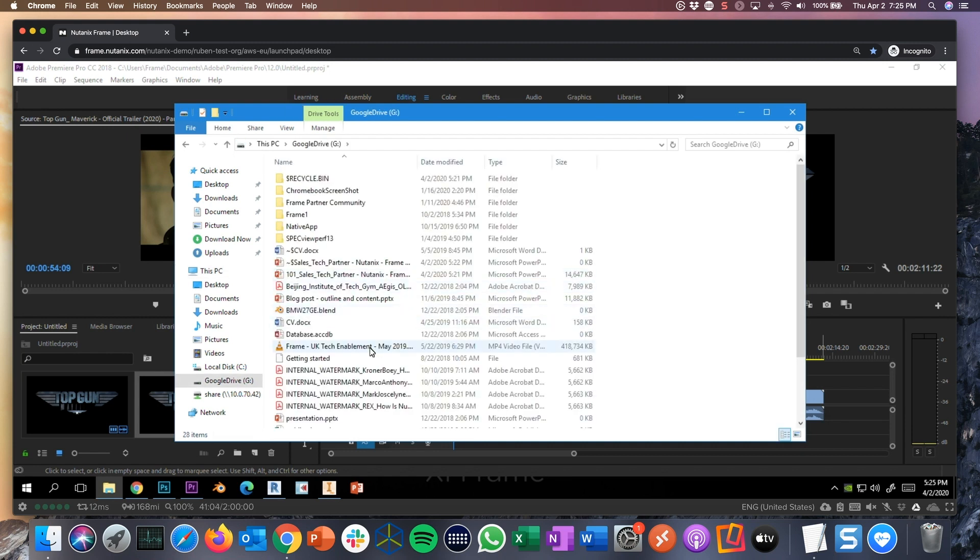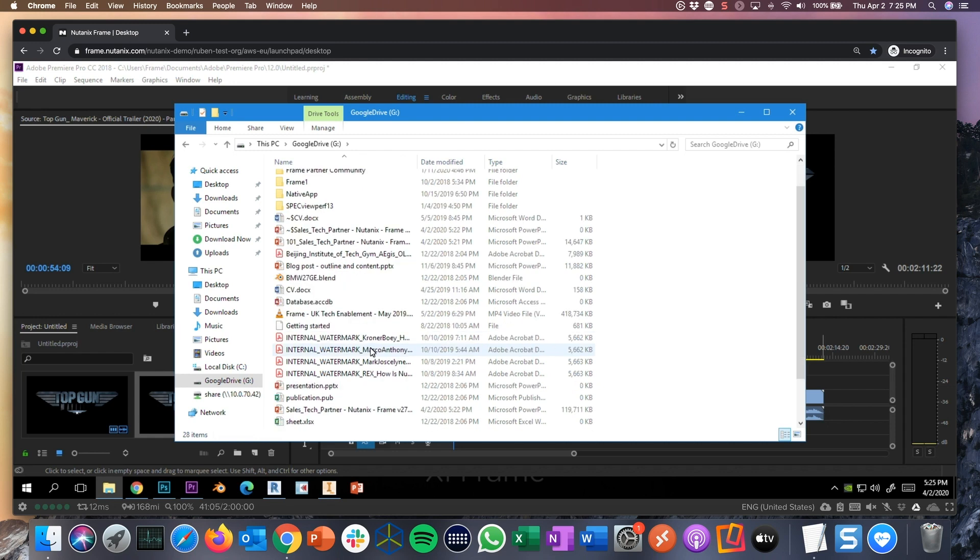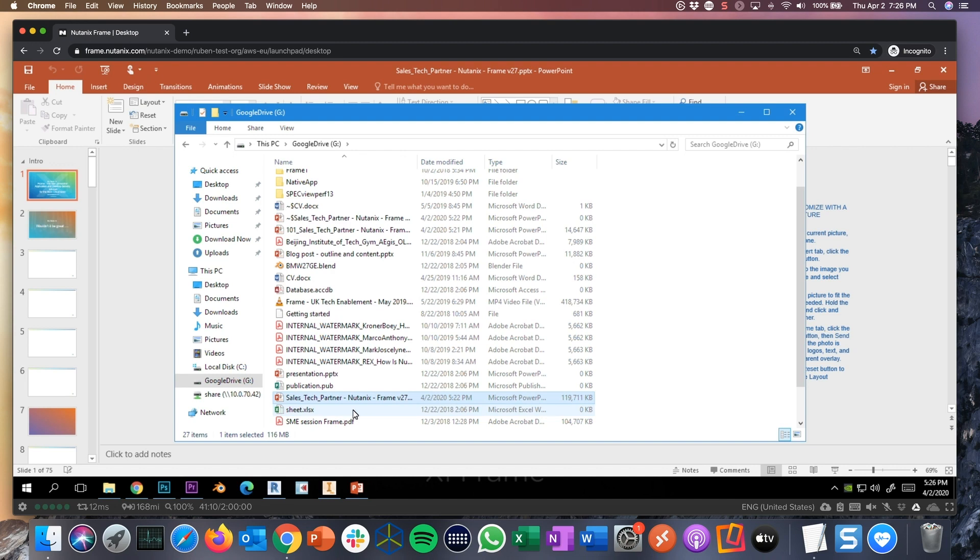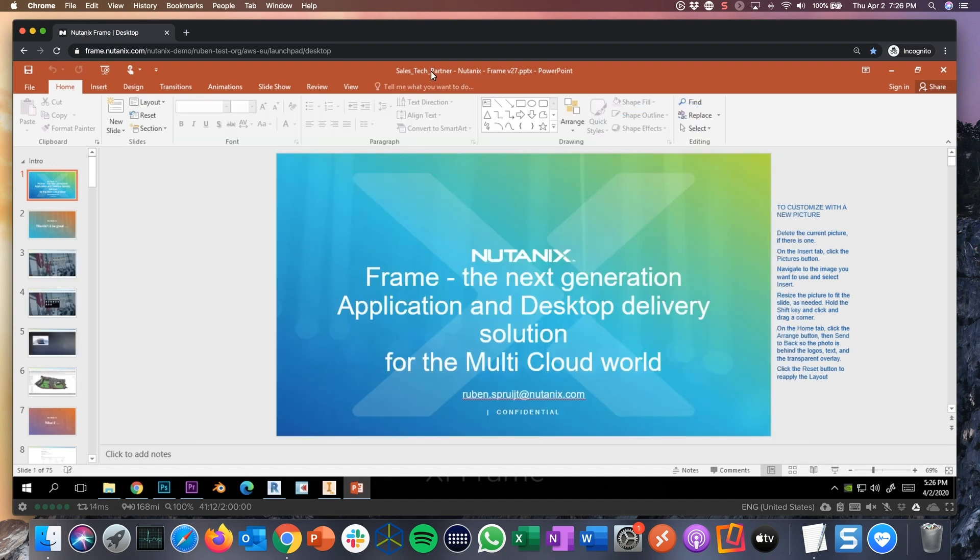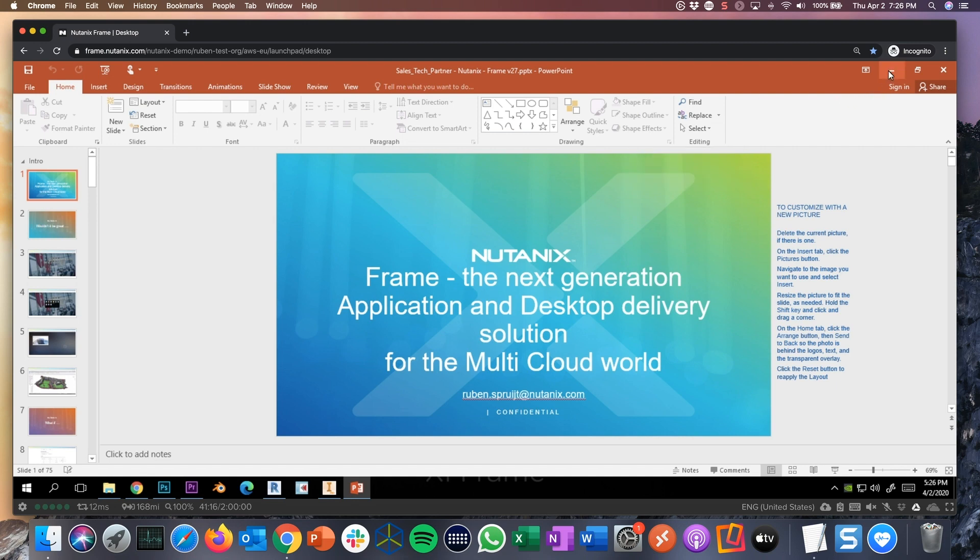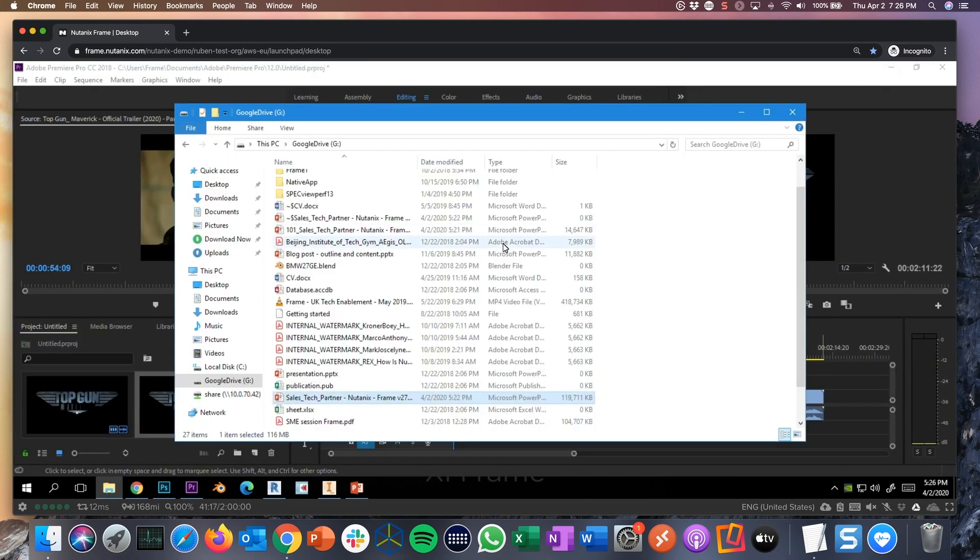I can directly access these files. Without copying, without synchronizing, without caching these files, I'm just opening these files. And PowerPoint is opening because PowerPoint, of course, is available in this session.